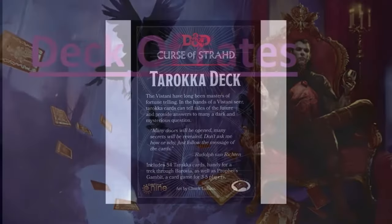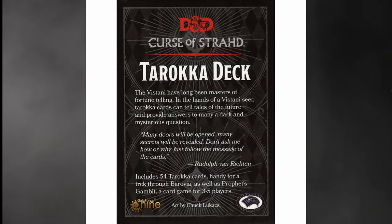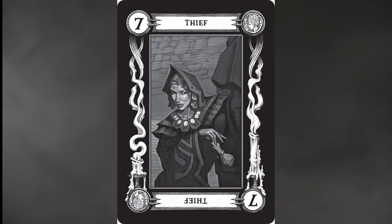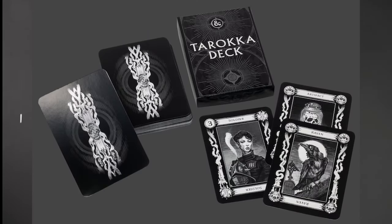The Tarokka deck — a unique set of cards inspired by real-world tarot decks — is more than just a prop in Curse of Strahd. It's a tool for both dungeon masters and players alike to shape the course of the adventure. The deck is used in a fortune-telling session, determining key elements such as the location of important items, allies, and even the final confrontation with the Lord of Barovia. This adds an unparalleled level of unpredictability and replayability to each playthrough. What sets the Tarokka deck mechanics apart is the degree of player agency it introduces — instead of merely receiving a predetermined narrative, players actively participate in their fate. Each card drawn has a corresponding impact on the unfolding story, allowing players to influence the direction of their adventure, enhancing immersion as the players become co-authors of their own Barovian saga.